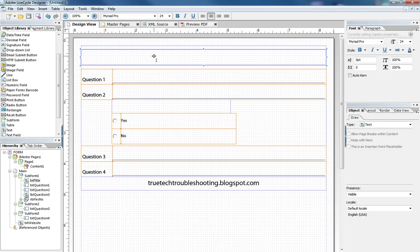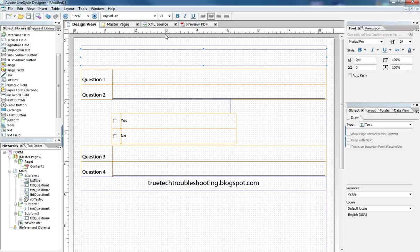Remember to visit our website trutechtroubleshooting.blogspot.com for related issues with lifecycle and questions and videos. And always remember in lifecycle as in all computing problems are usually simple but they're never easy. We'll see you next time.